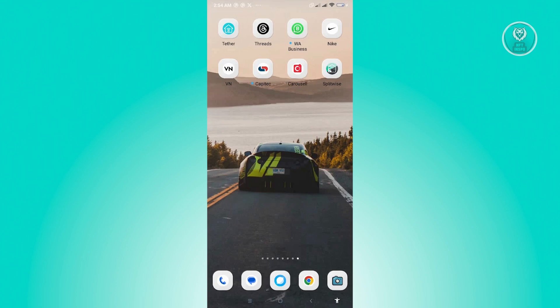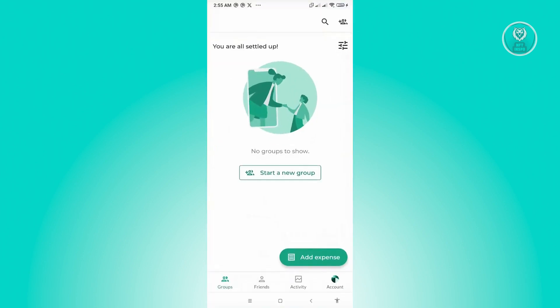The first thing that you want to do here is you want to go ahead and open up your Splitwise application. Now, first thing that you have to consider here is you first have to add your friend.